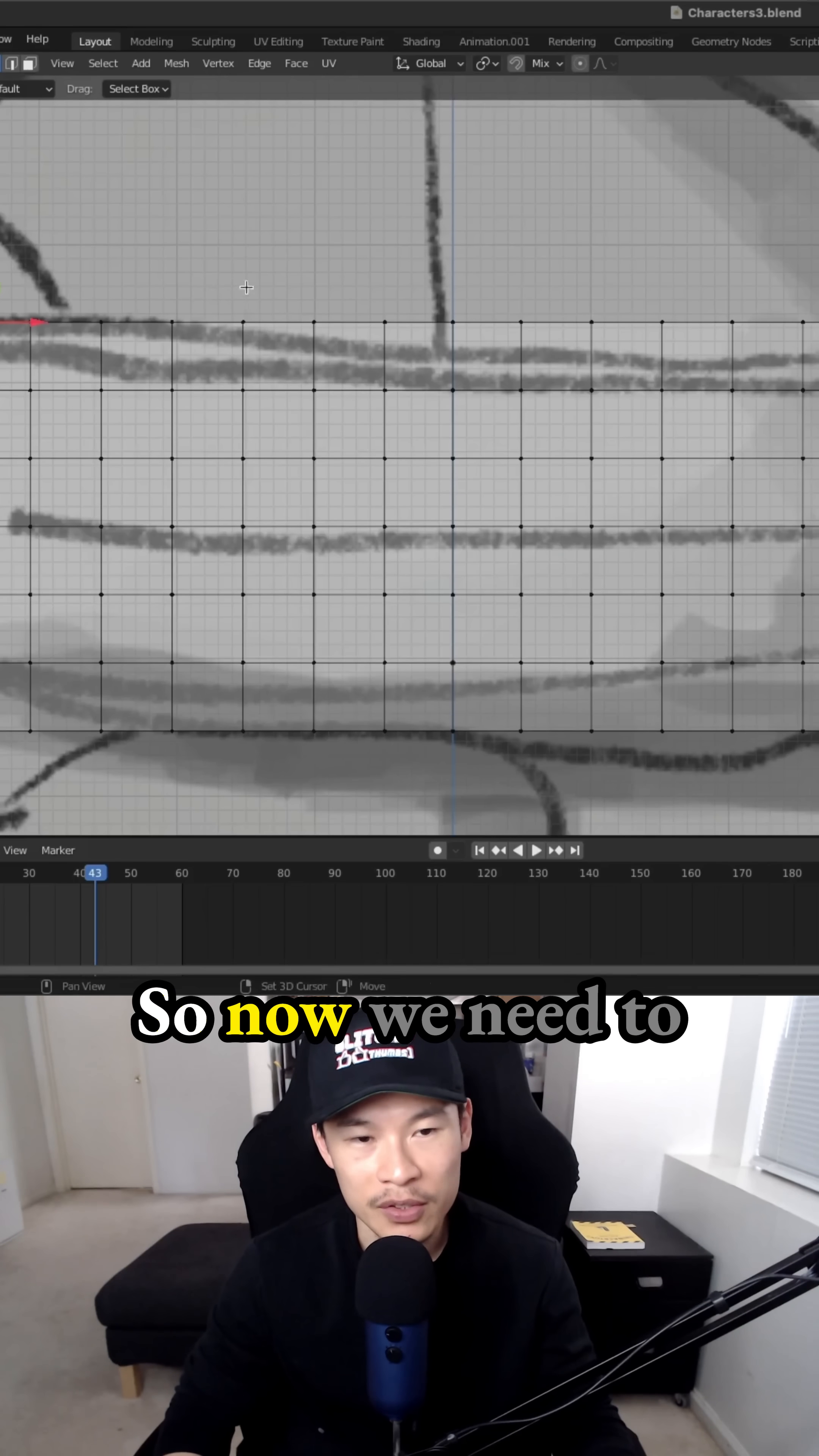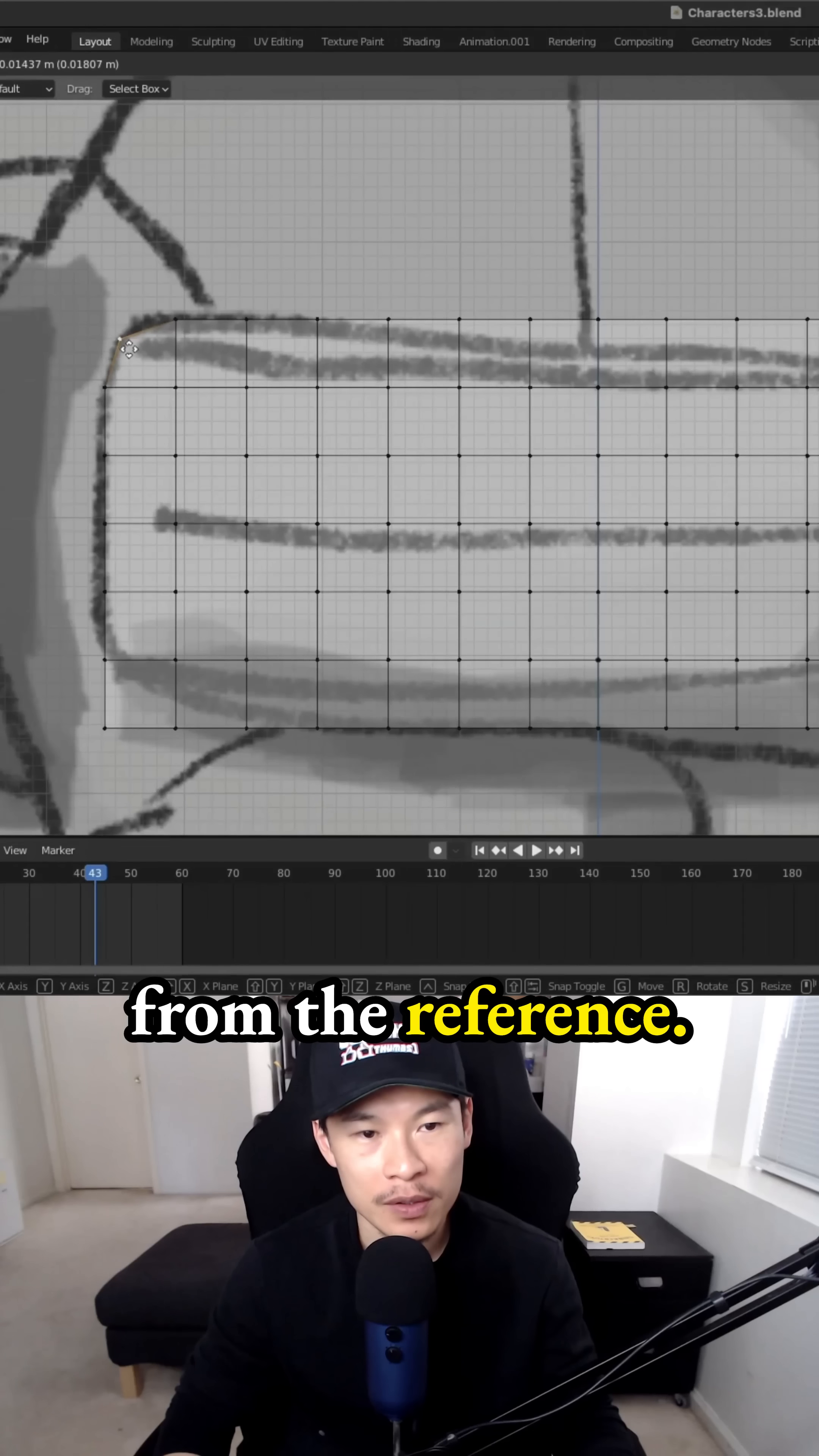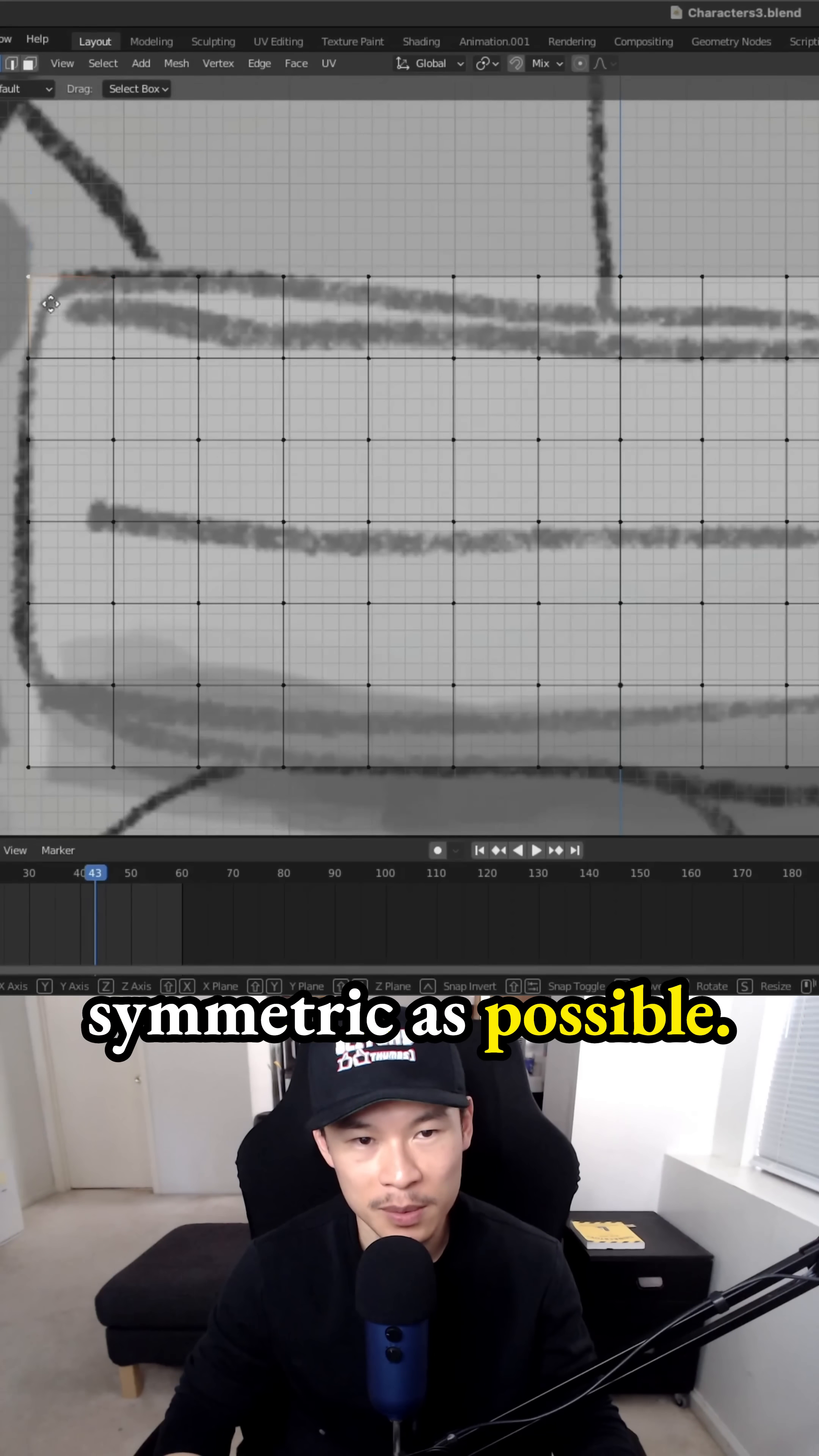It's going to work out pretty well. So now we need to align around the character to get rid of these sharp edges from the reference. We have more rounded edges for these goggles. And I'm trying to keep everything as symmetric as possible.